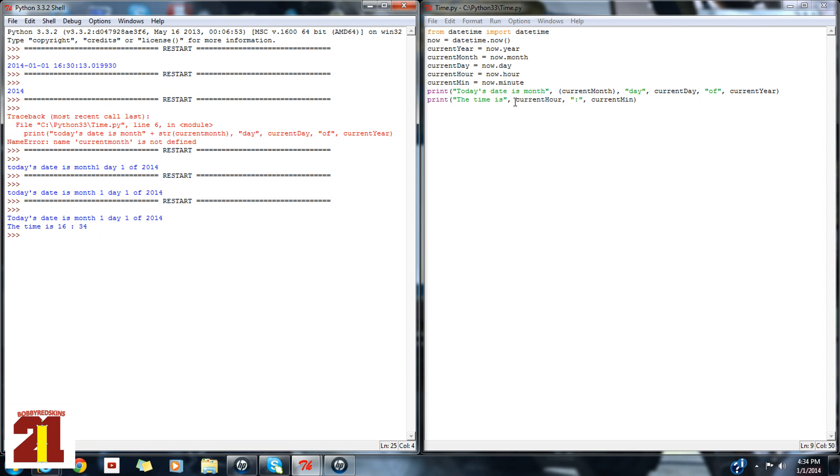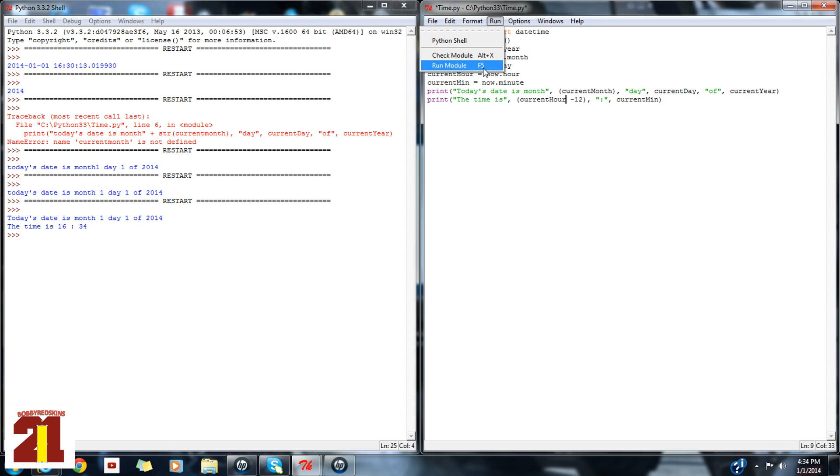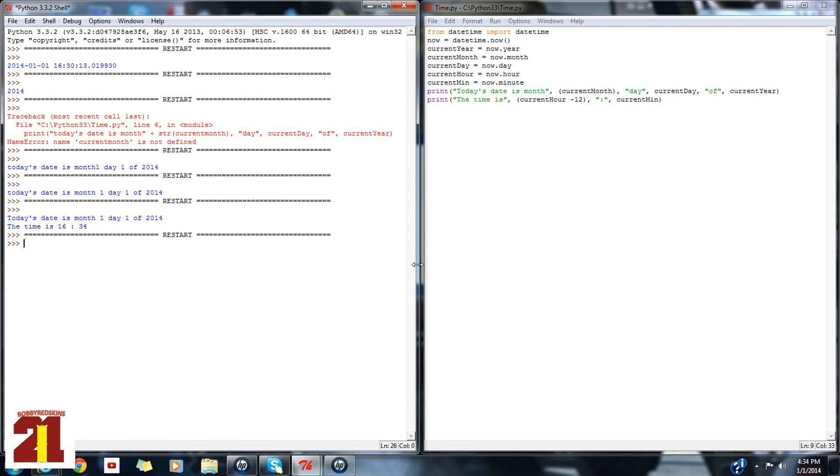If you want to do it in a regular time, you just subtract 12. However, this does not work if the military time is actually 4:34. So, 4:34.